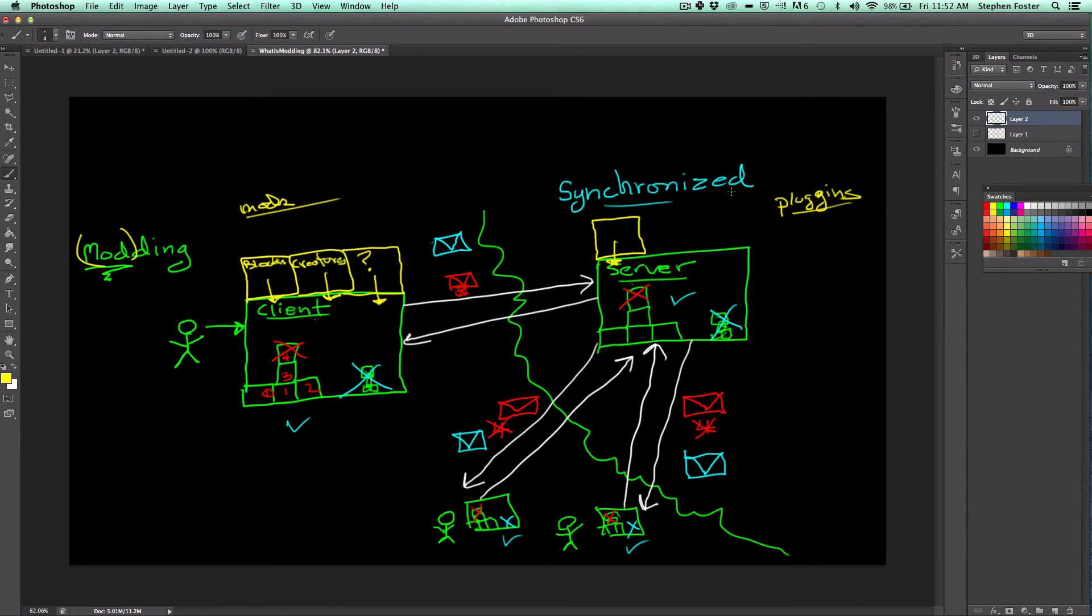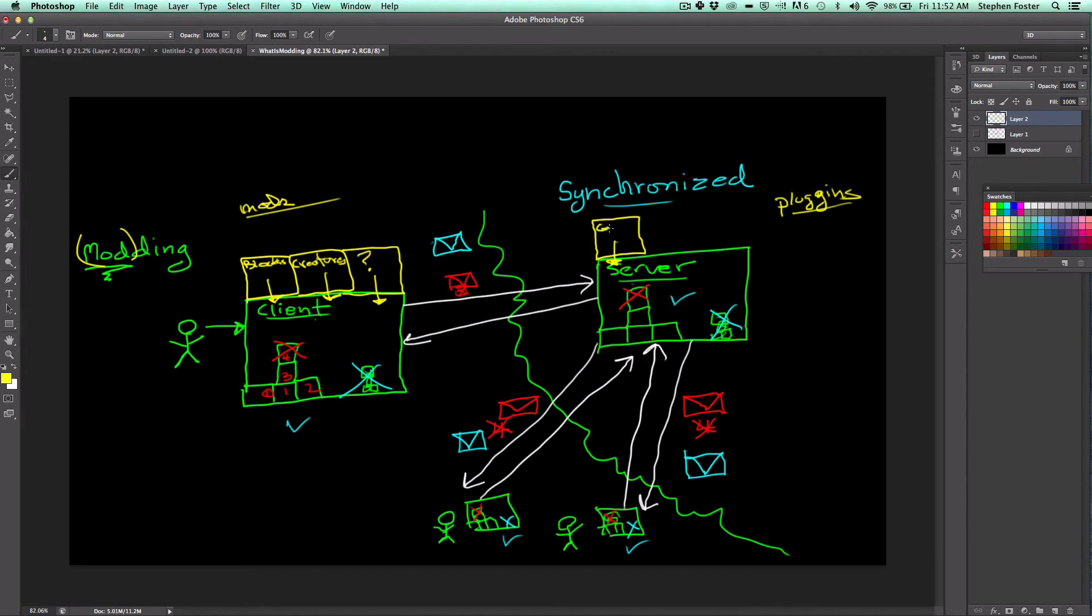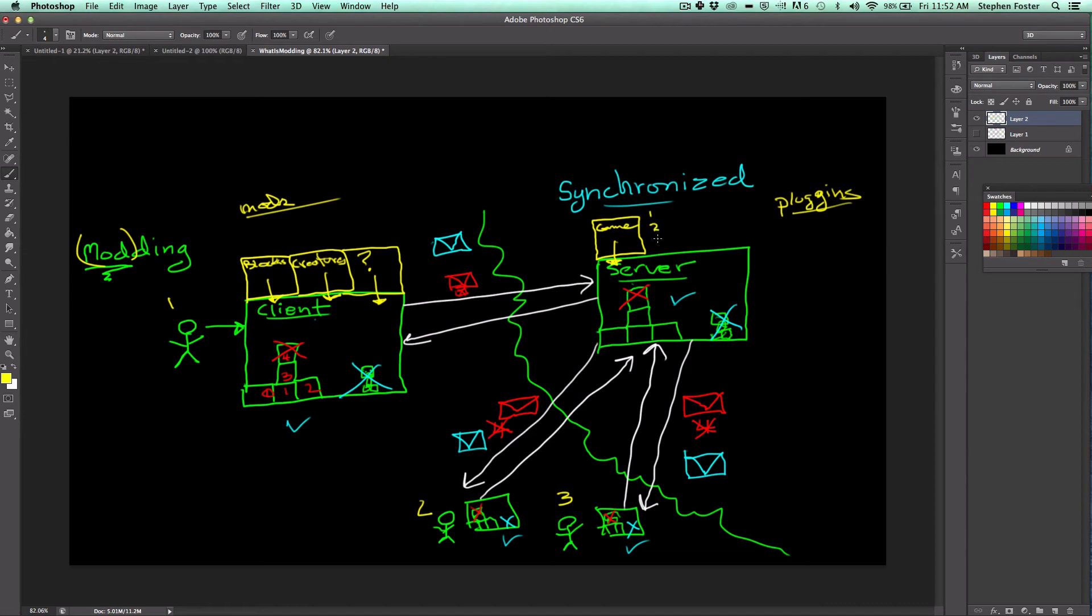Now, on the server, usually the kind of modification is a little bit different. What doesn't usually happen is you don't usually add new things like creatures and blocks. What you usually add is new functionality. For example, this could be like a minigame. One example of a minigame. Let's say this is player one, and this is player two, and this is player three. This minigame mod or plugin might keep track of how many blocks each player has destroyed. Or let's say how many creepers each player has destroyed.